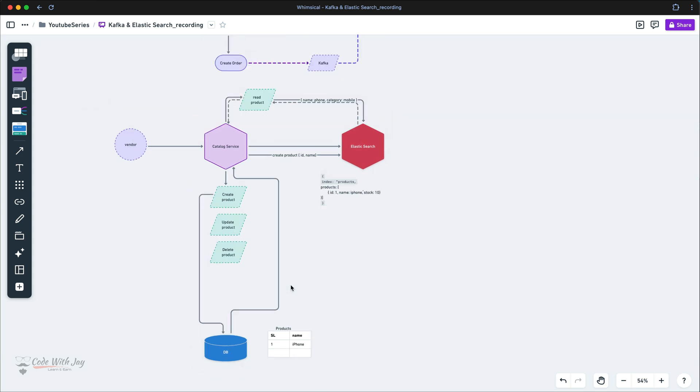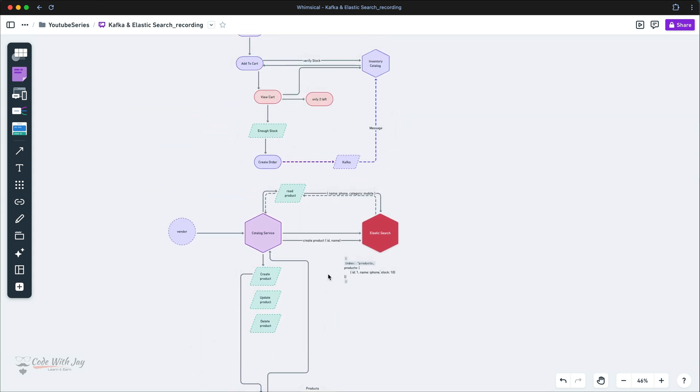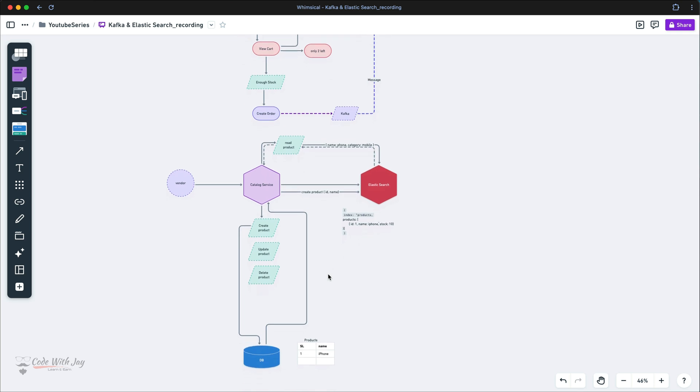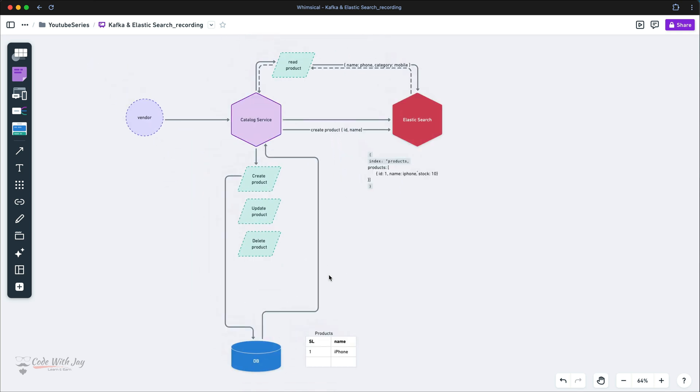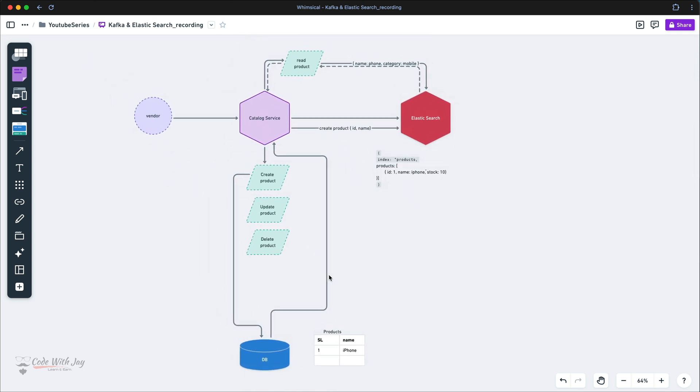Now you understand why Elasticsearch is necessary and how it's going to work within our microservice ecosystem. In the next lecture, let's put our hands on writing the code. I know this was a lot of theory but I hope this explanation helped you understand why we need Elasticsearch and how it will be implemented in our microservice. See you there where we'll write a lot of code to integrate Elasticsearch. Thank you!